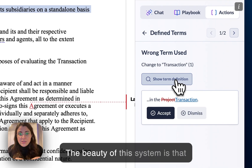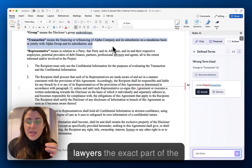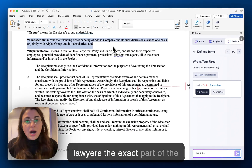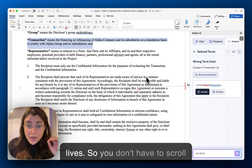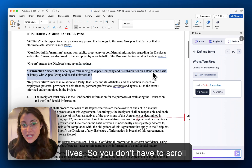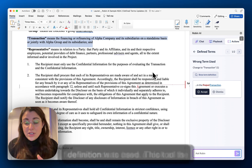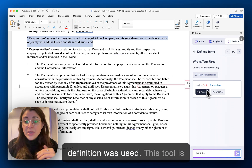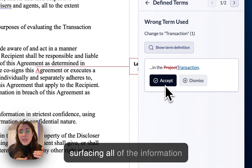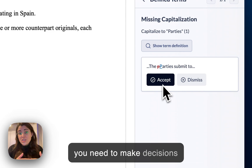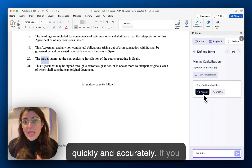The beauty of this system is that we're always referencing for lawyers the exact part of the contract where the definition lives. So you don't have to scroll up and down the contract every five seconds to look at how the definition was used. This tool is surfacing all of the information you need to make decisions quickly and accurately.